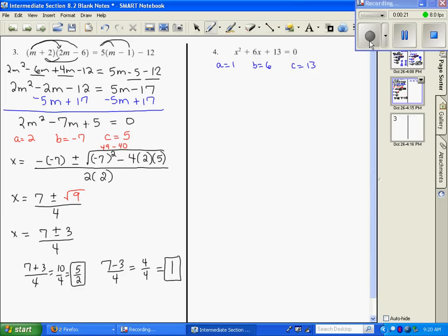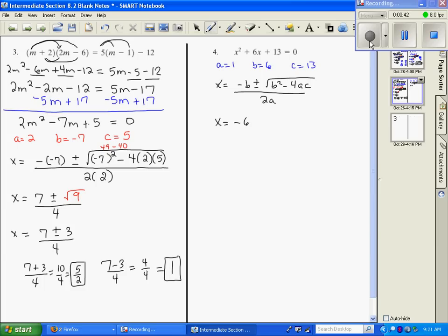Our formula, if we recall, is x equals negative B plus or minus square root of B squared minus 4AC, all of that over 2A. That's a formula you need to memorize, so you need to write it every time you work a problem — it'll help you. So, x equals negative B, where B is 6, then B squared, so it's going to be 6 squared minus 4 times A times C, all divided by 2A.